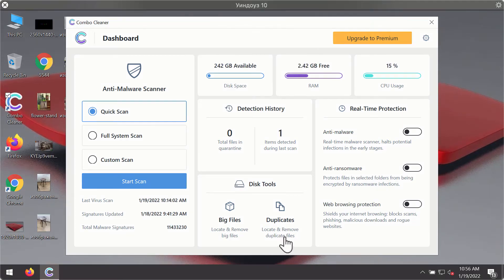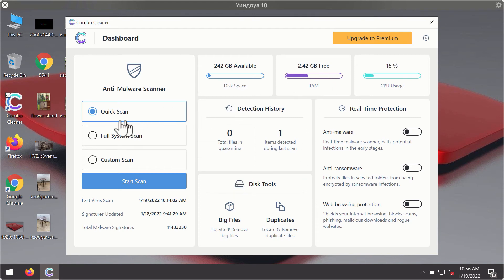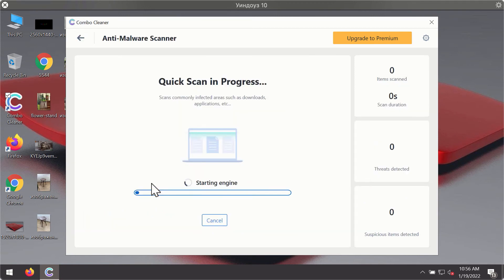After you have successfully downloaded and installed ComboCleaner Antivirus, it will be in trial mode, so only the quick scan option is available. Click on start scan button.